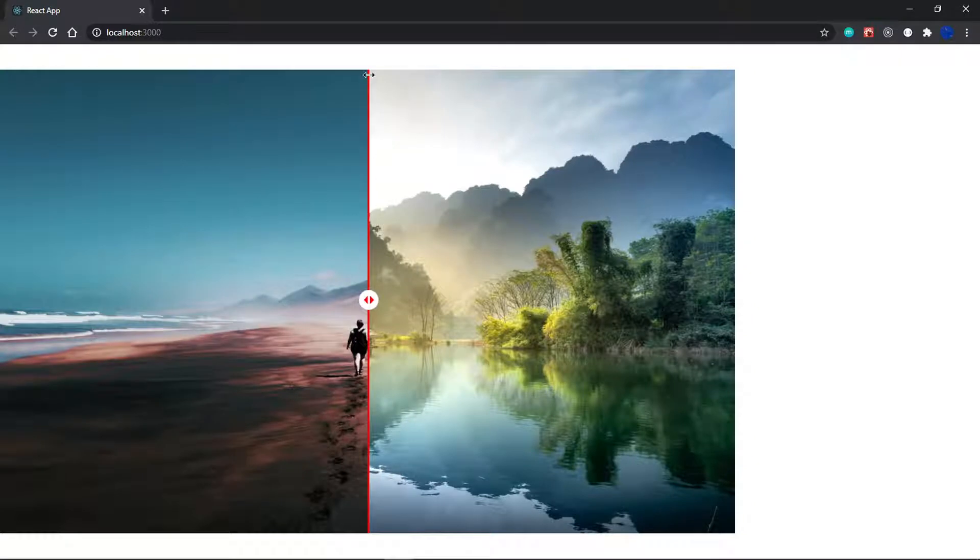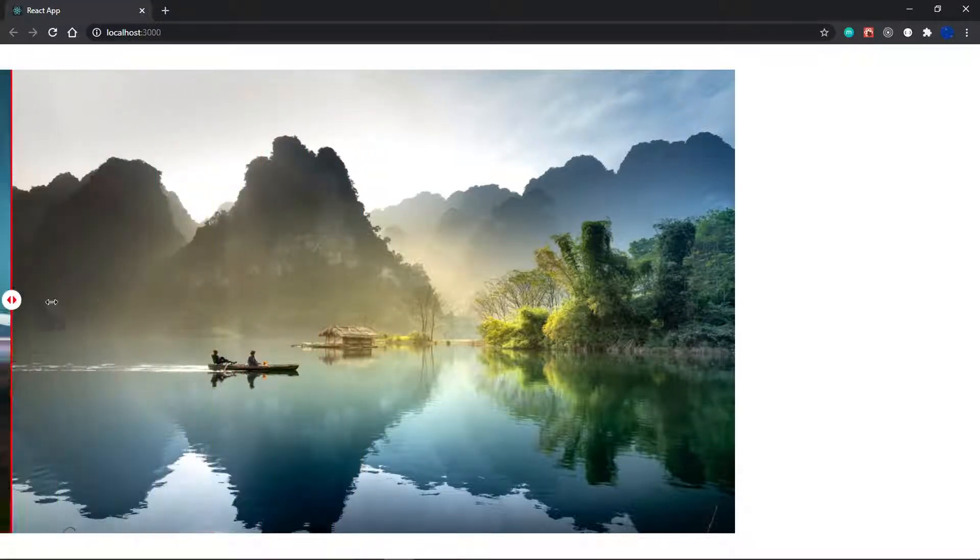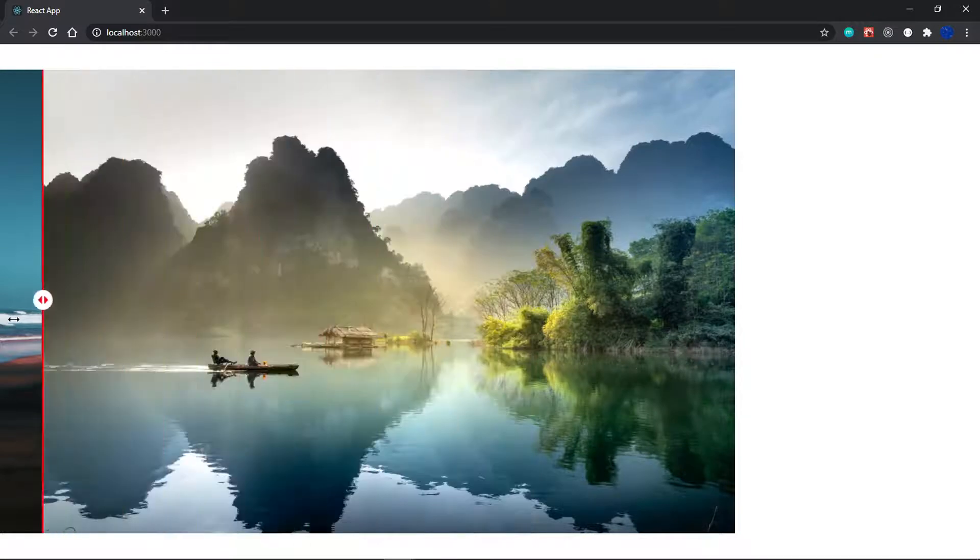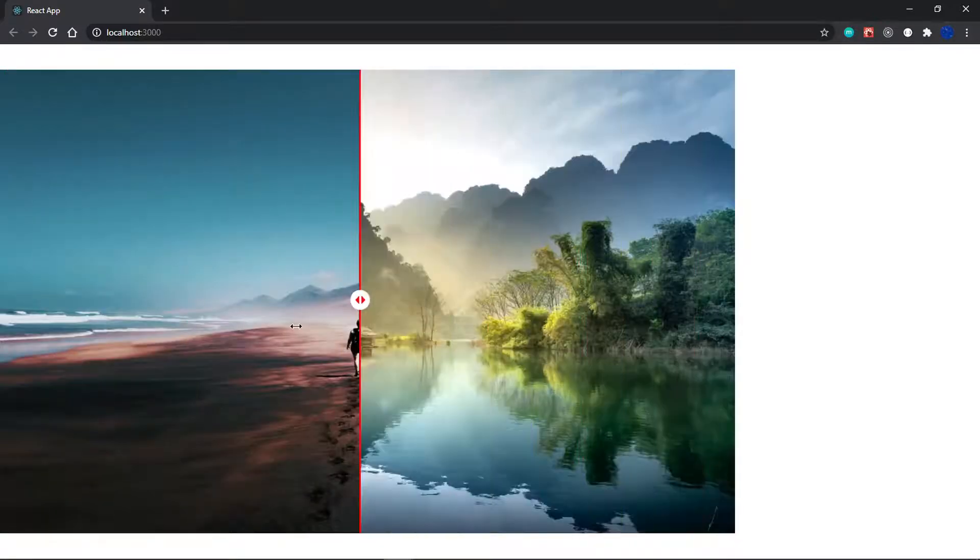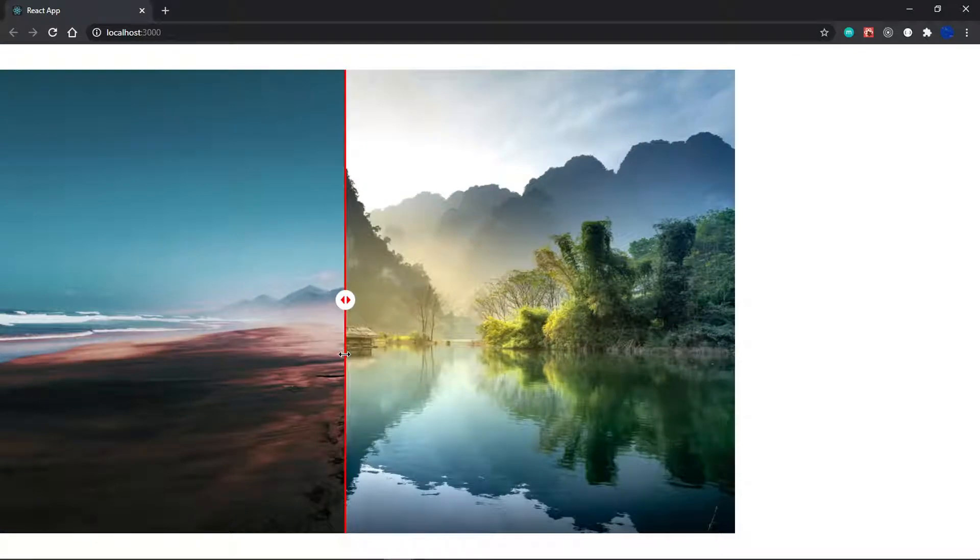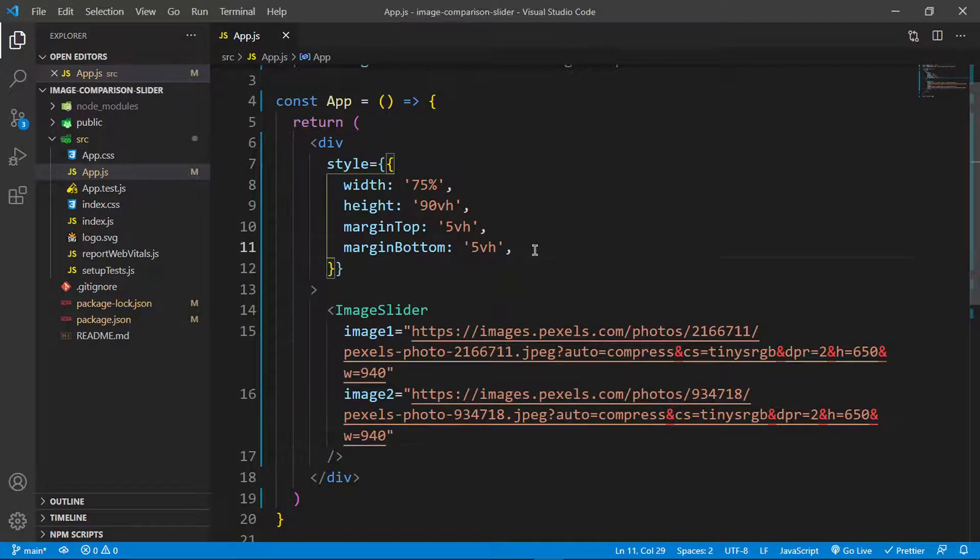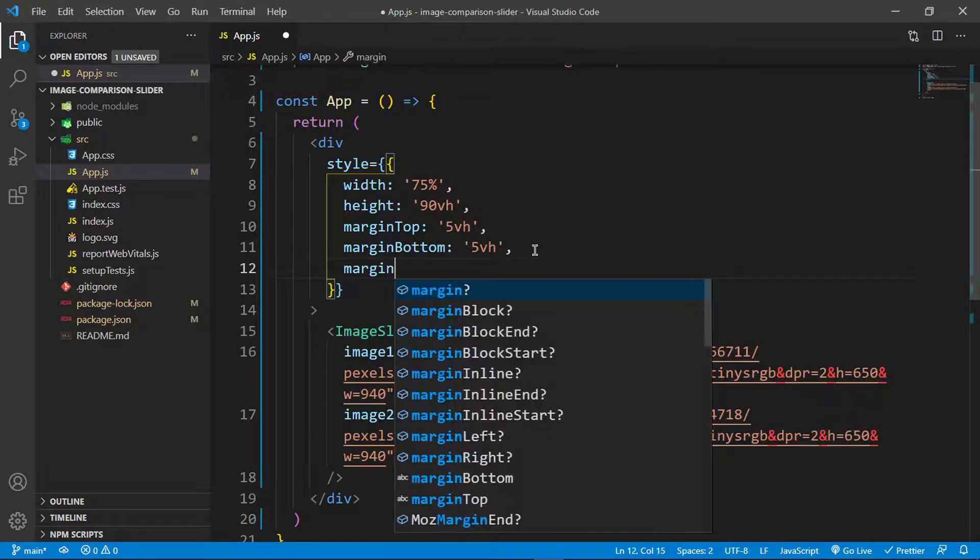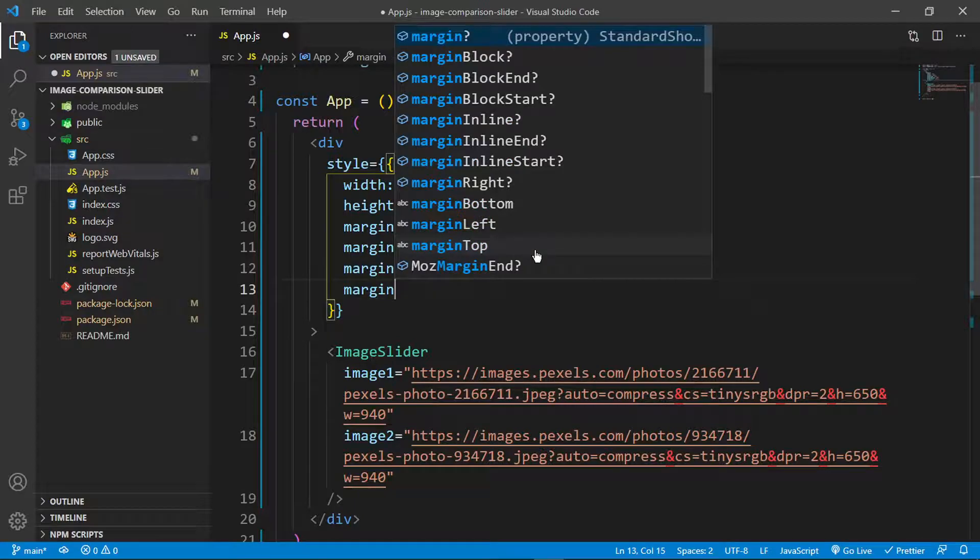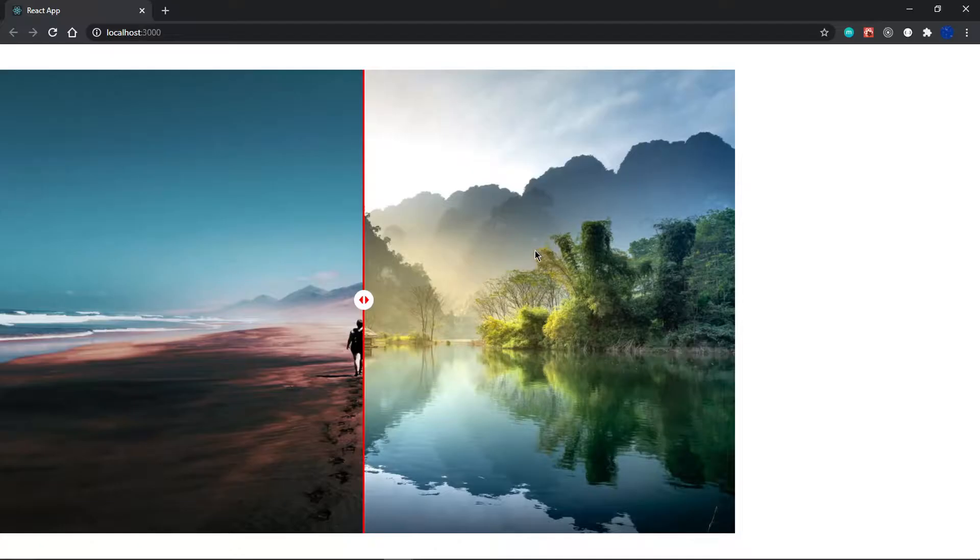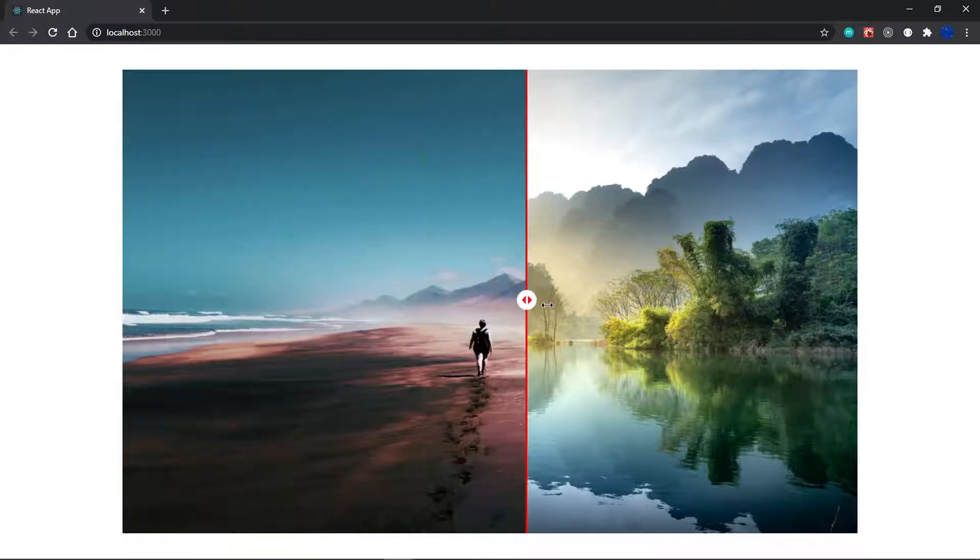As you can see, we already have basically everything because of the npm package. This is our first image and this is our second image. You can see we can already slide it—we already have the functionality we need. Let me move this to the center by adding margin left auto and margin right auto.